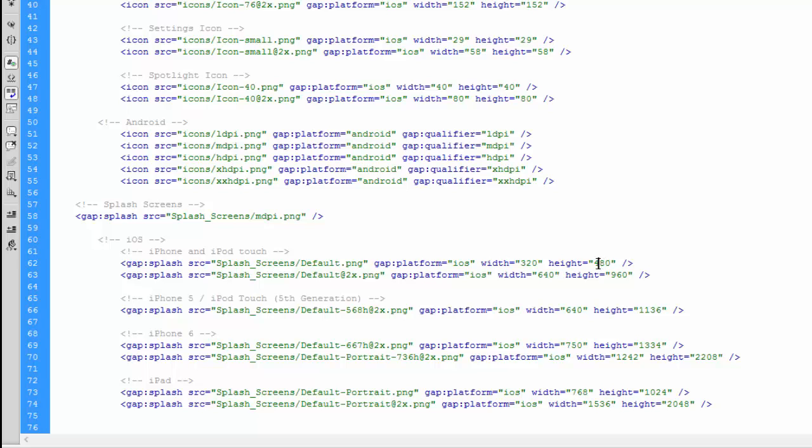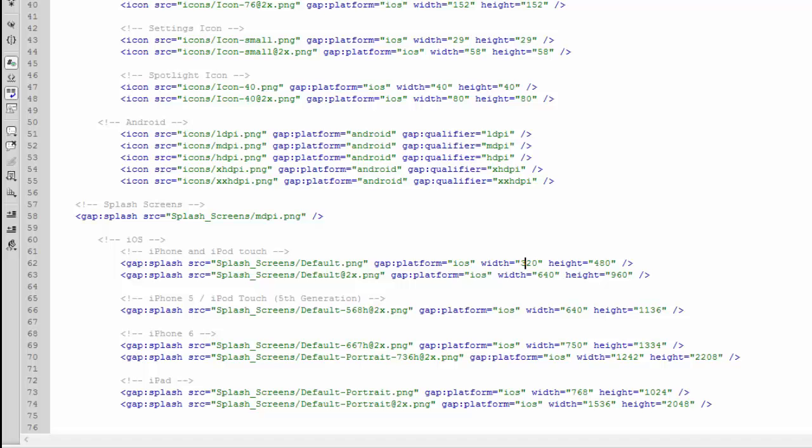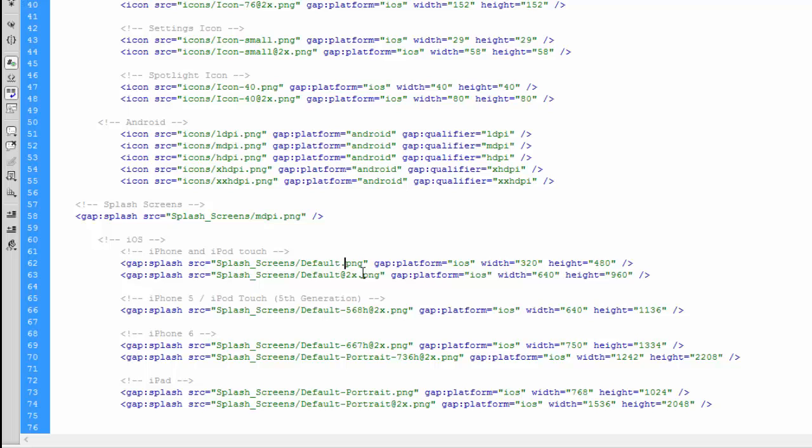These width and height numbers need to match the pixel dimensions of the splash screens that we created before. As we did before, we also have the non-retina display versions and the retina display versions. In the iPhone 6, I've actually got two here. They're not non-retina and retina display, they're actually the top one is iPhone 6 and the bottom one is the iPhone 6 Plus.